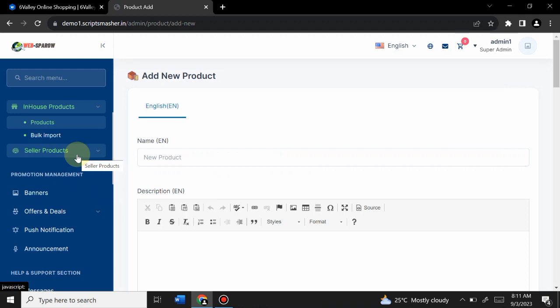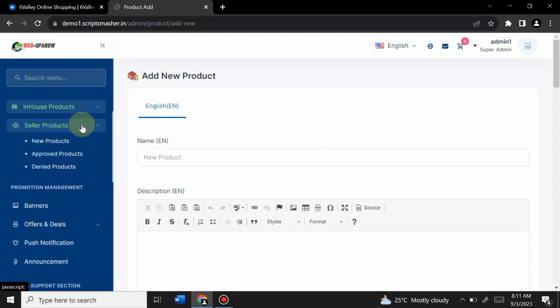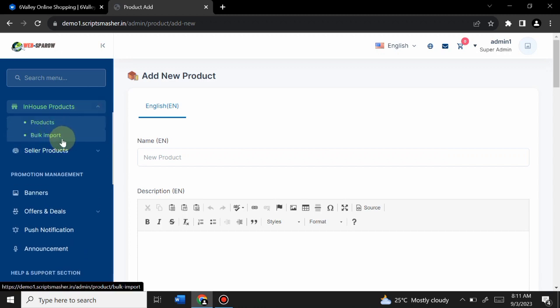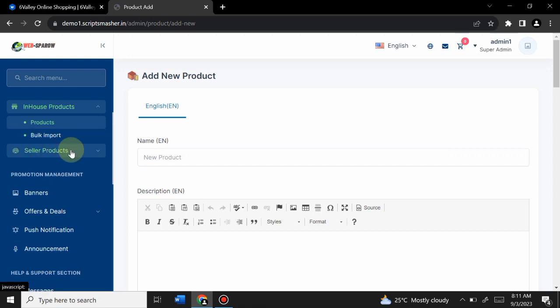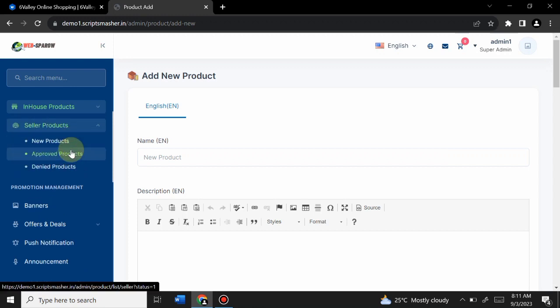If you buy this site from us, you will receive a free mobile app — that's a special offer. Admin can also import products in bulk from Microsoft Excel, so if you have existing product data in Excel format you can import it all at once.